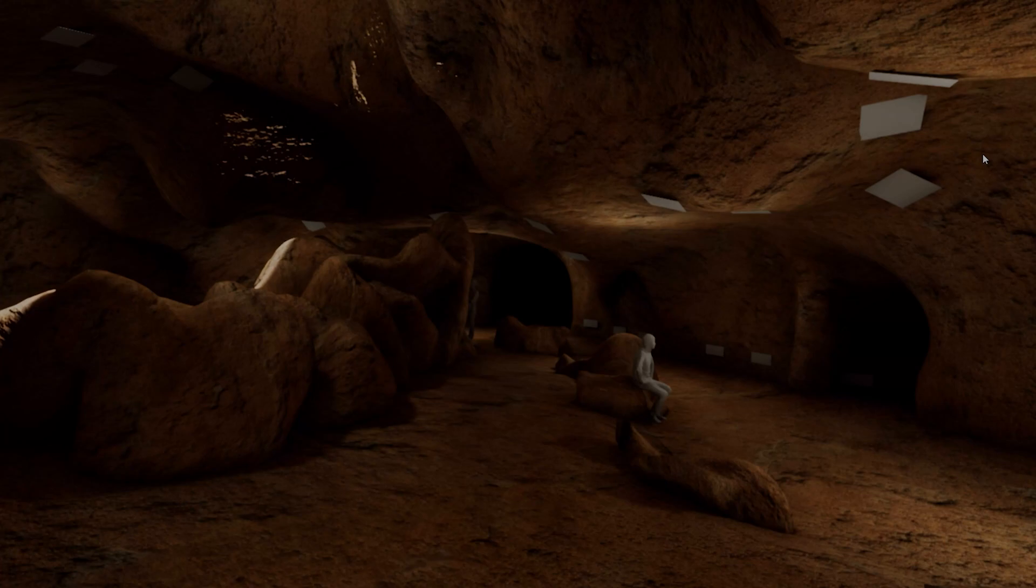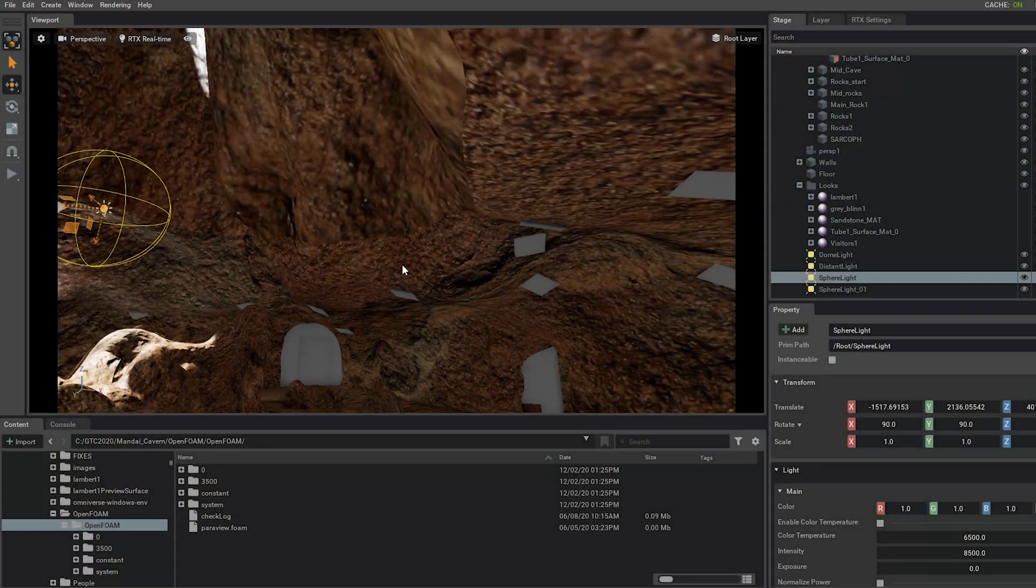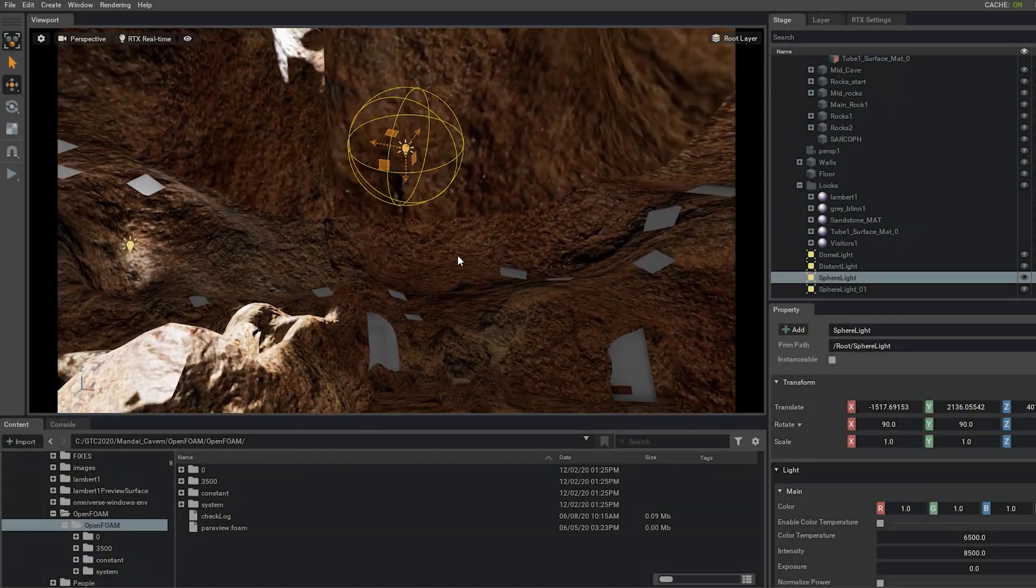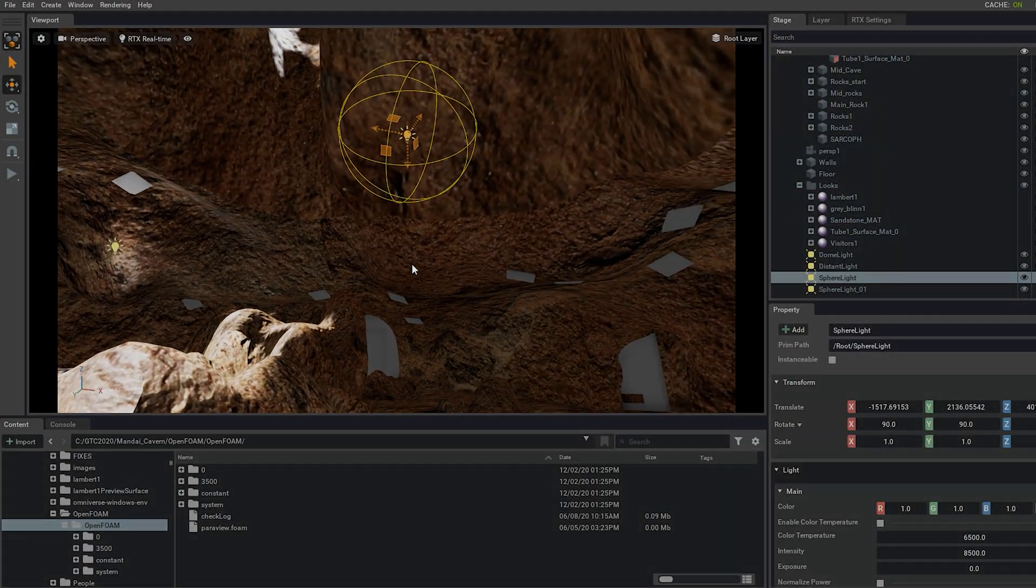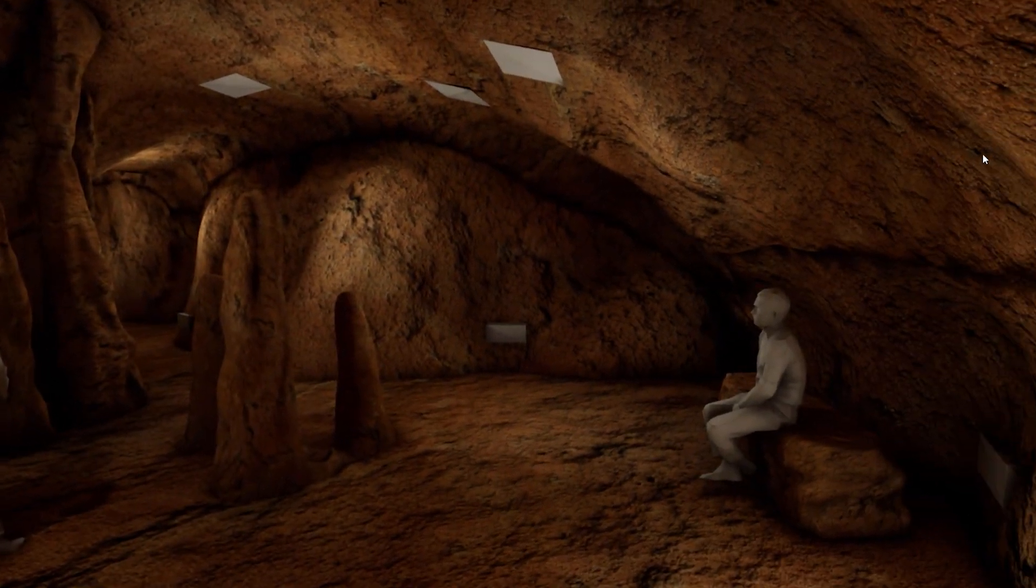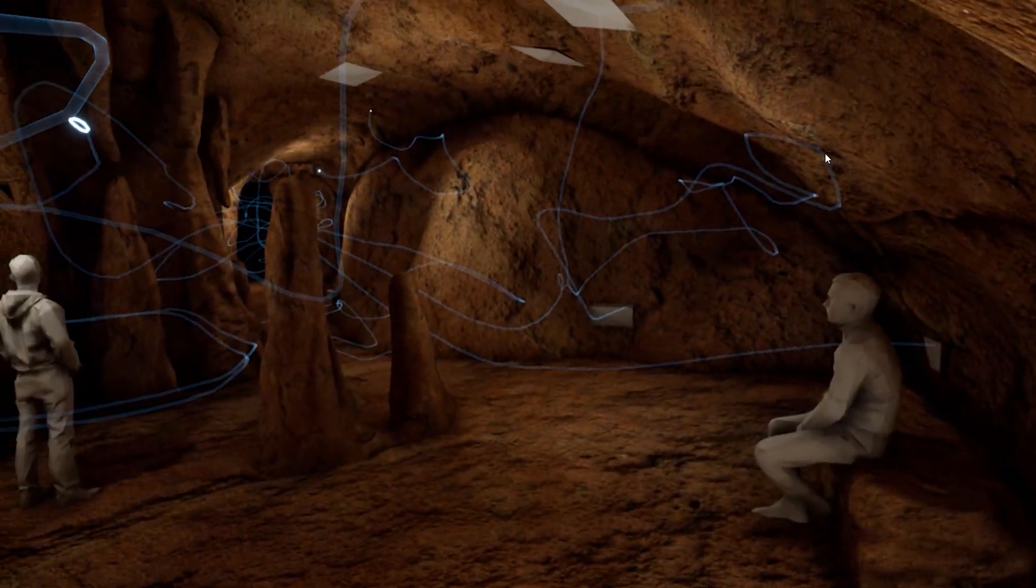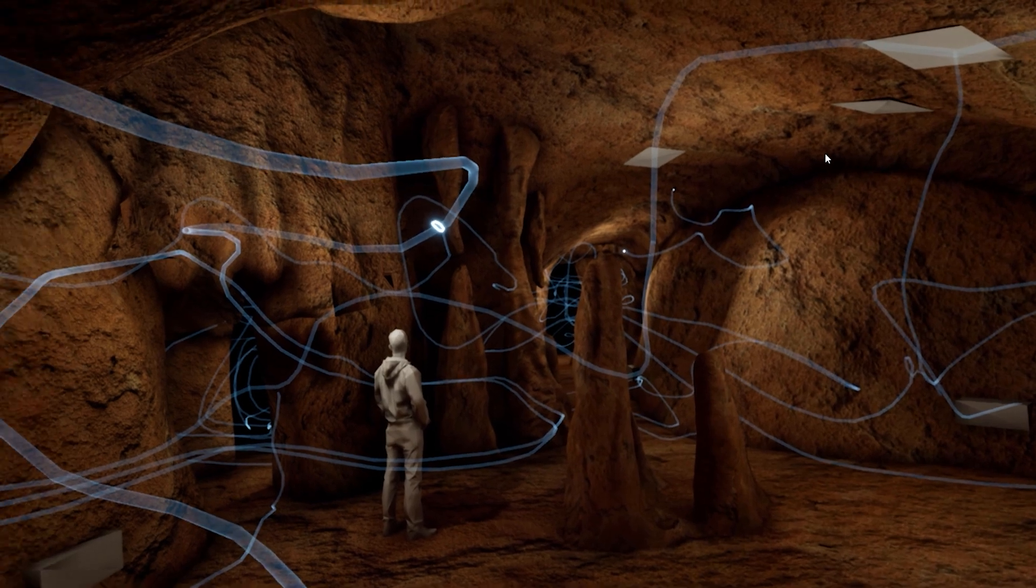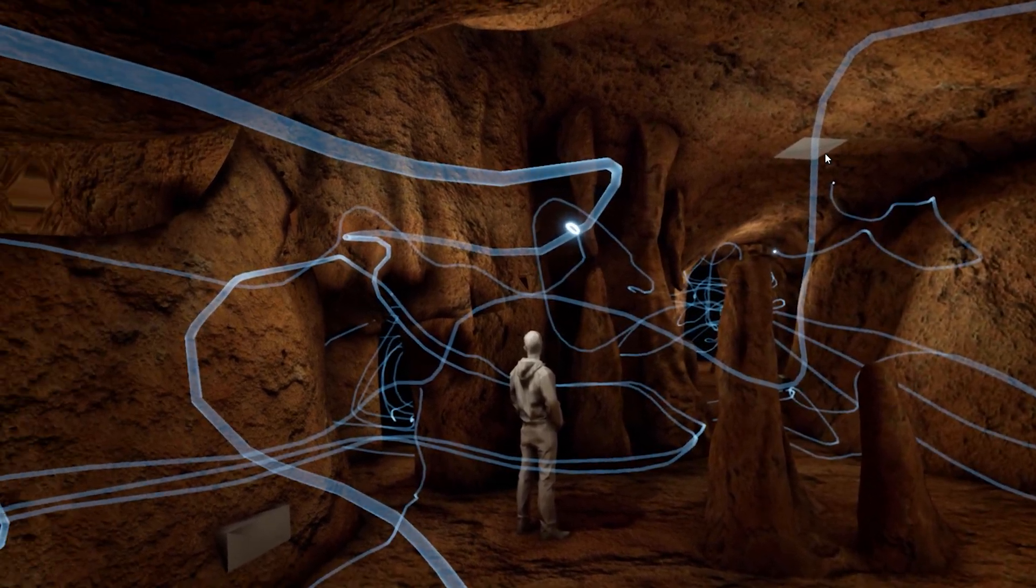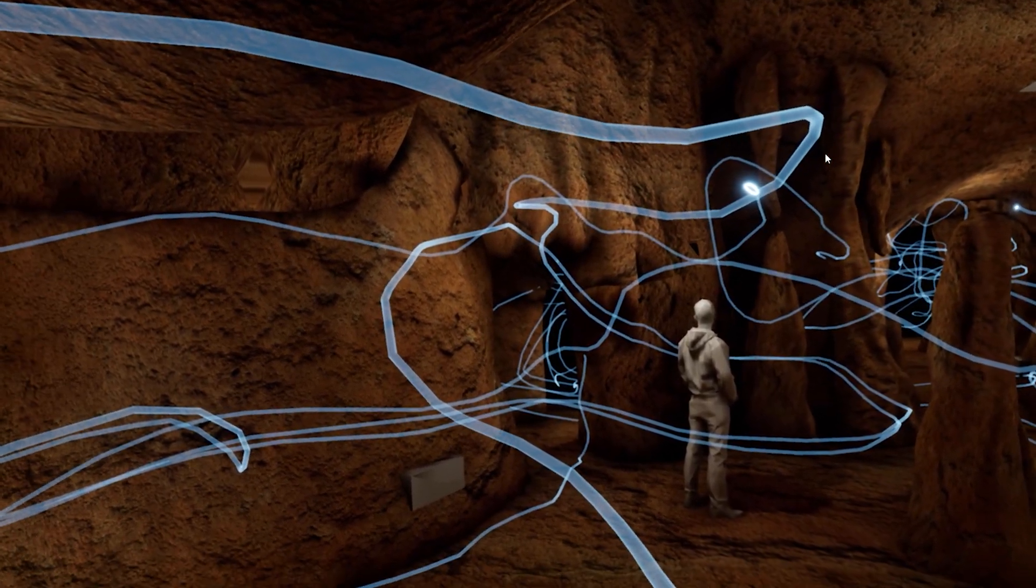Now, what if you could take simulation data and add it into this visualization to make it far more intuitive to interpret? That's exactly what we've done here with these streams showing the airflow within the Mandai Cavern, which is scheduled to open for public tours in 2023.